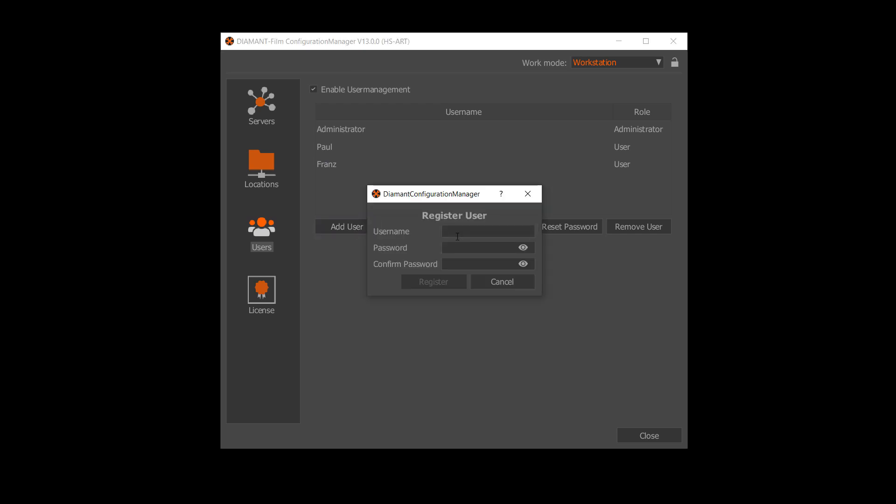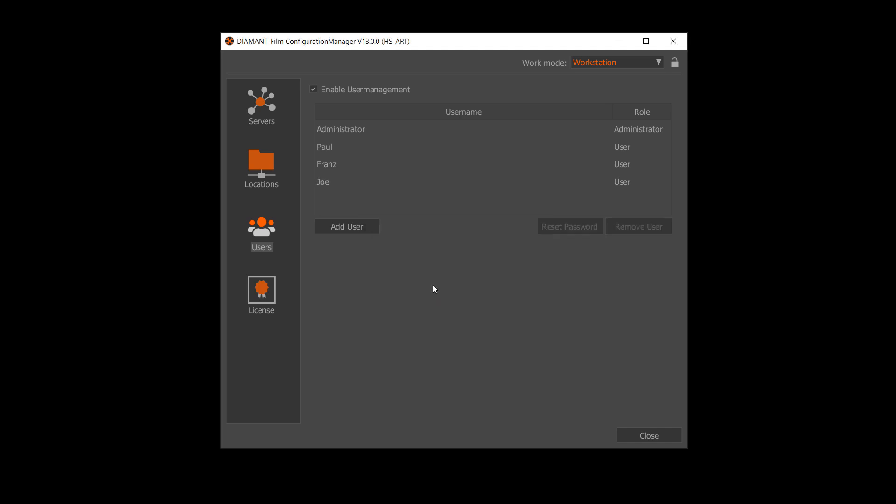Then you can continue to add users as you wish. Let's add one, give it a password and confirm the password. You have created a new user.